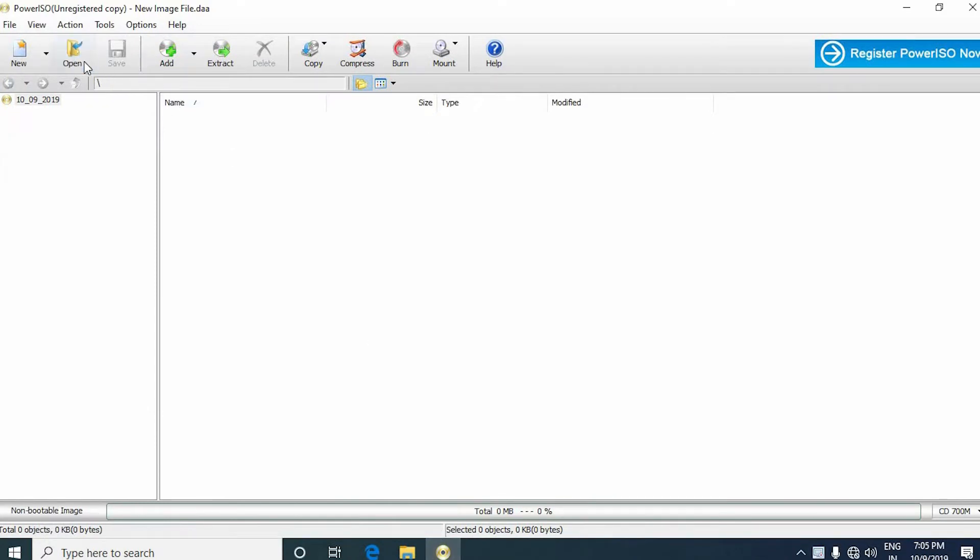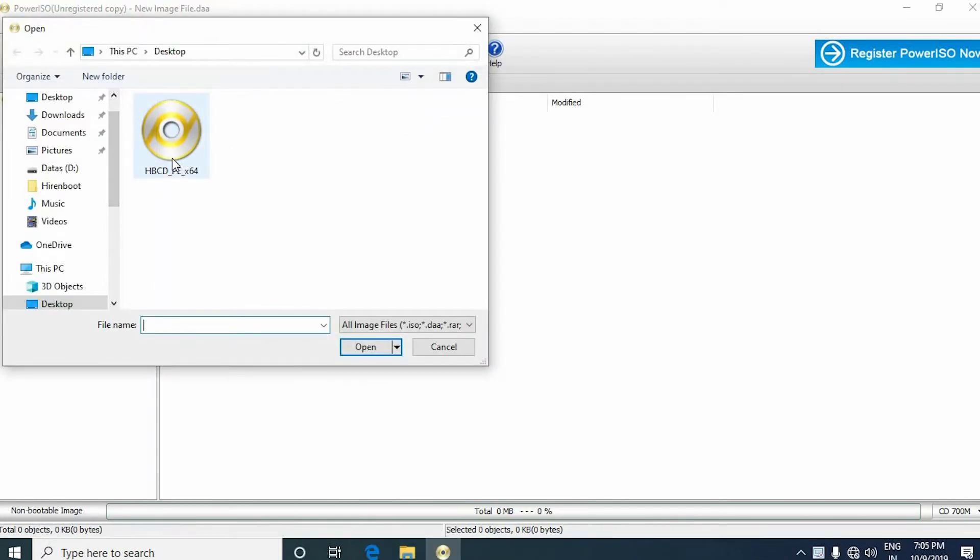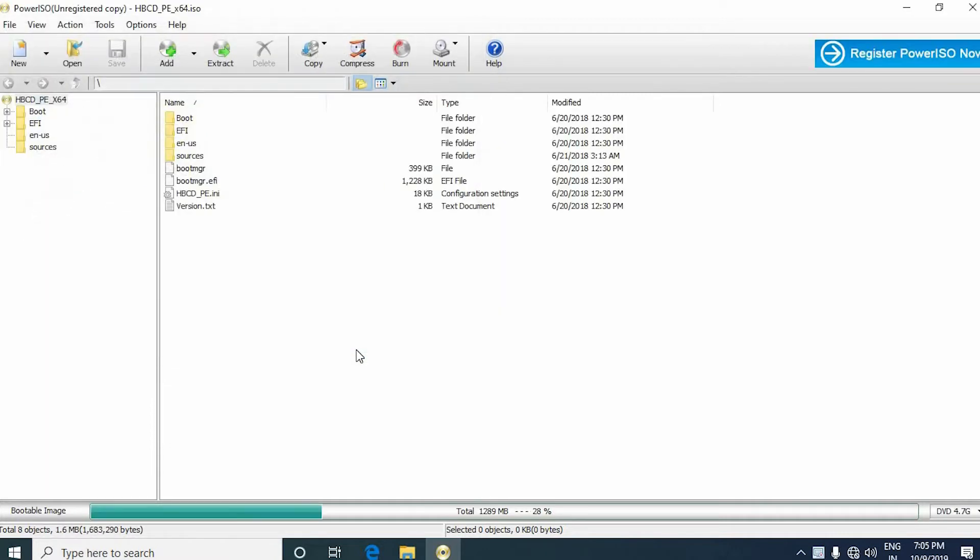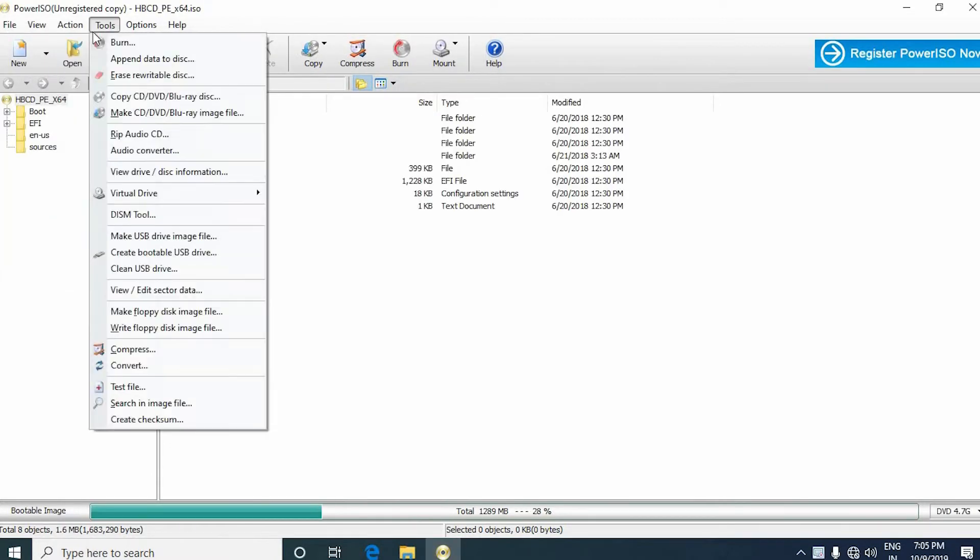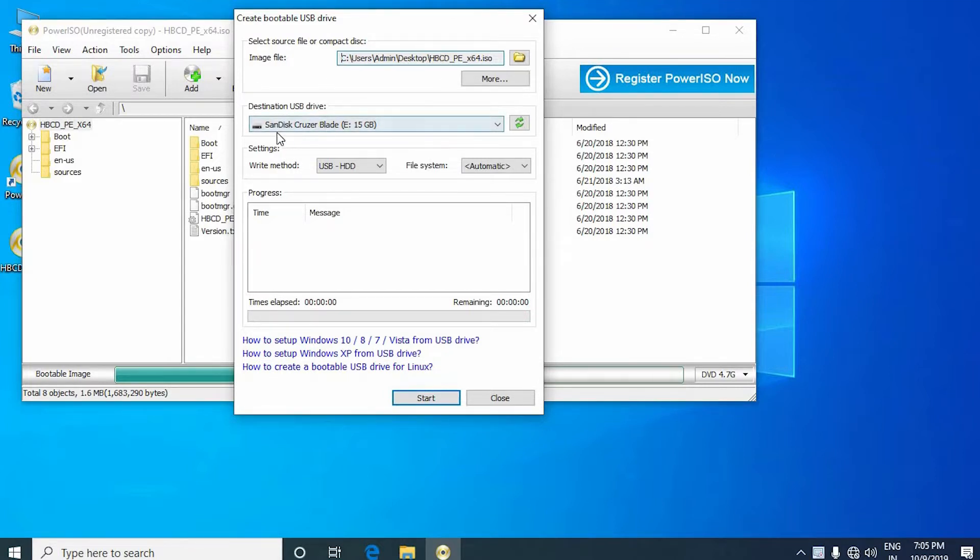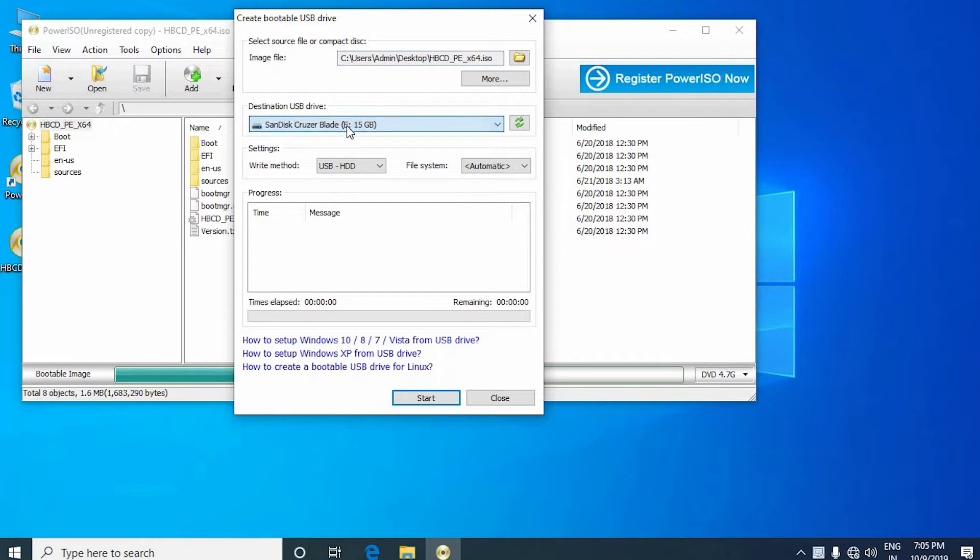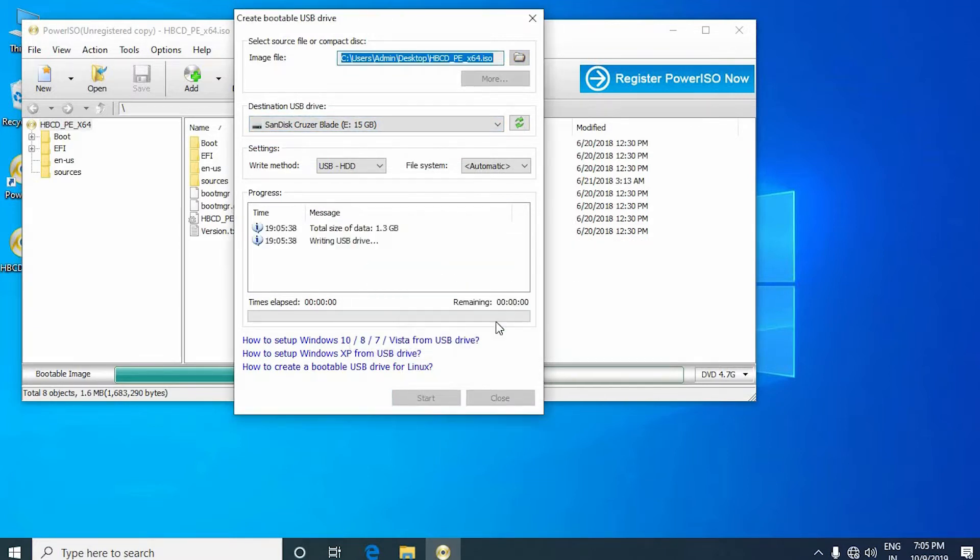Select the open option and browse the Hiren's Boot software file in your computer. Then click the tools option and select create bootable USB drive. You can see the Hiren's Boot software path in the source option and your pen drive in the destination option. Then click the start button to format your pen drive.